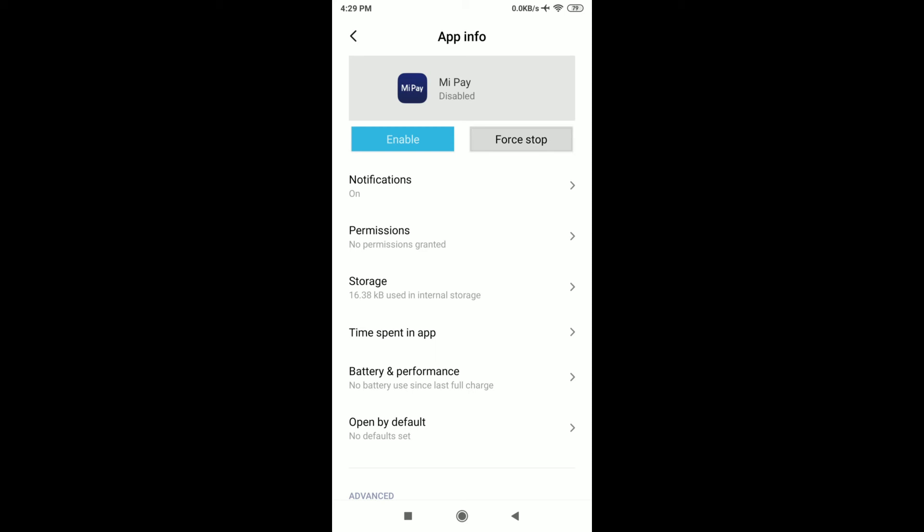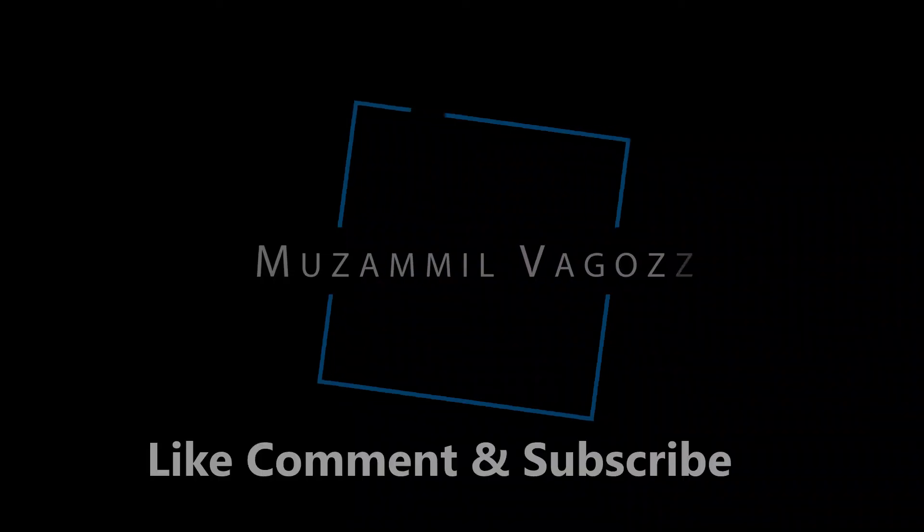So by using this application, you can disable any system apps that you want. I hope this is helpful for you guys and see you on the next video.